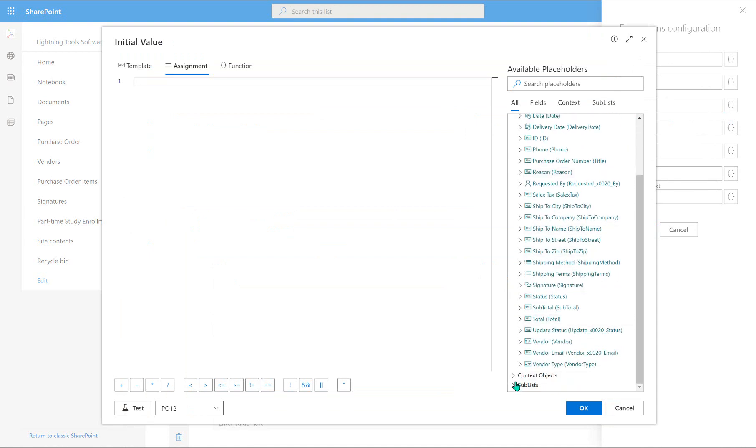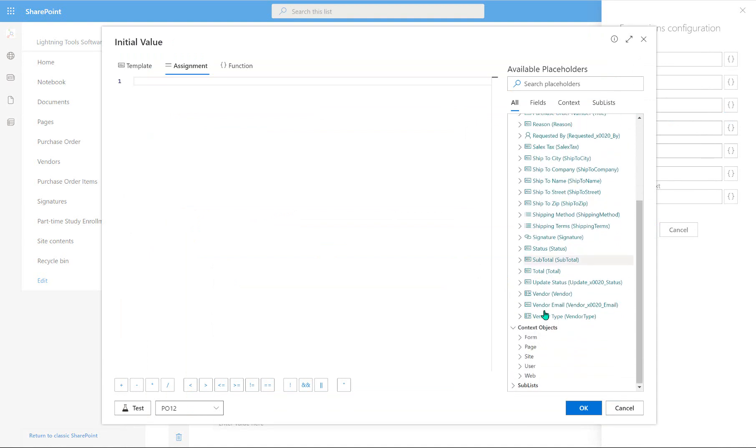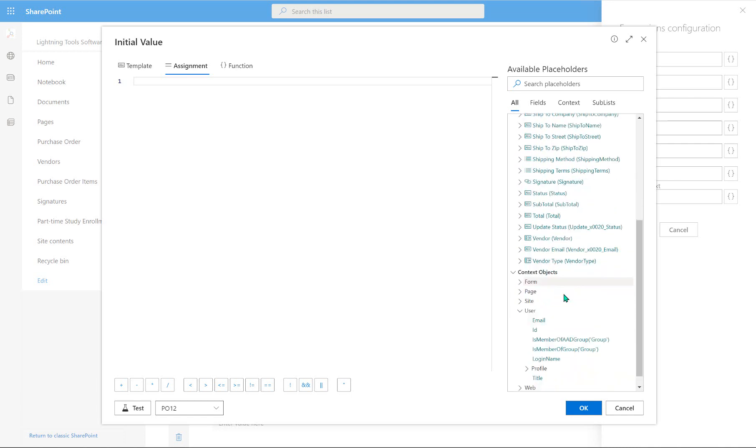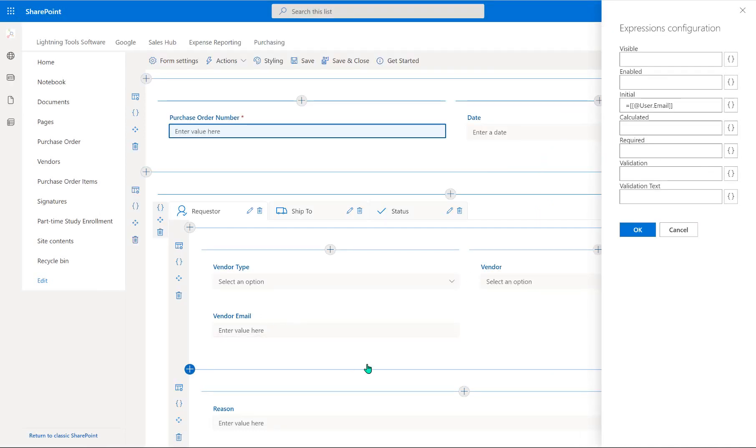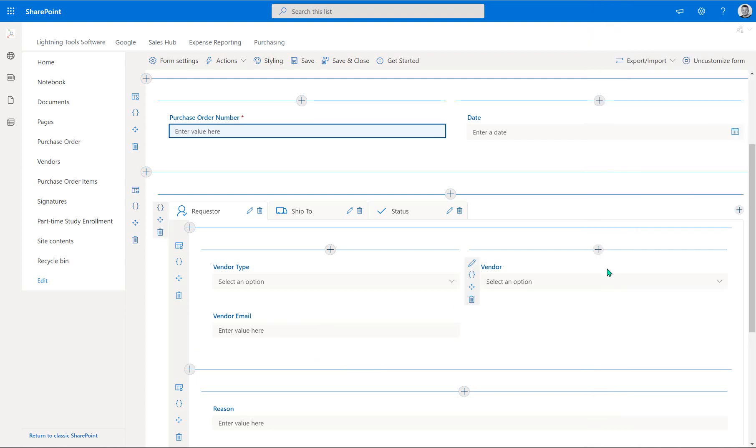And under the context objects here, as we scroll down, we're going to choose user. And from the current user, we're going to double-click onto email. So user.email is all we need. And again, we can go through and test that. It doesn't really matter which item we test that against. Notice how it returns my email address for the account I'm currently logged in as. Okay, so that's the requester email being set. So we can okay that now.